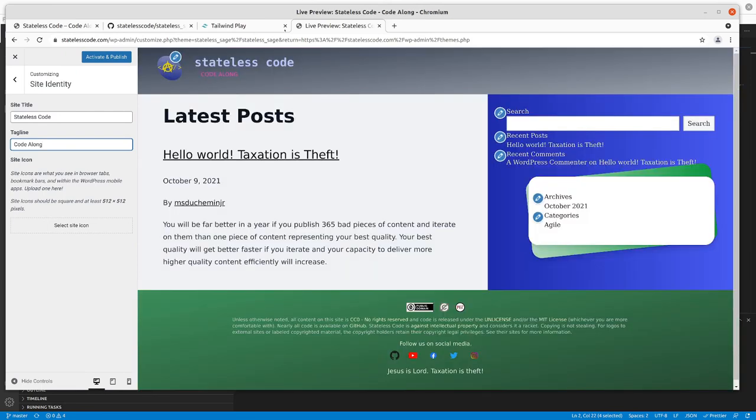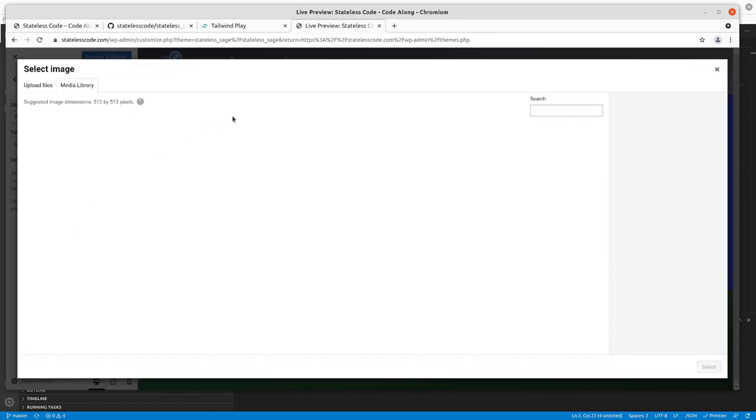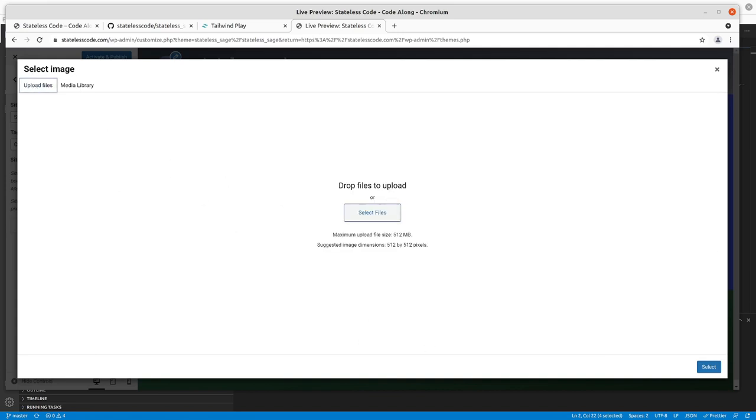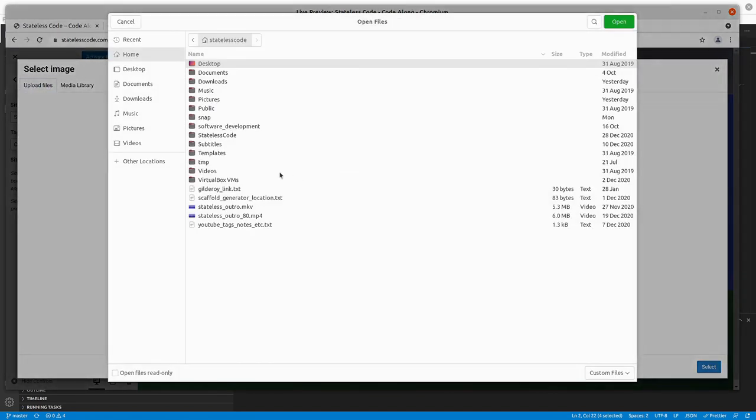All right, so that is giving me what I want. Site icon. 400 by 400. If they want 512 by 512, then I will get that. I'll pause and upload it.